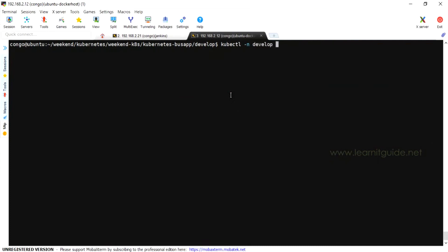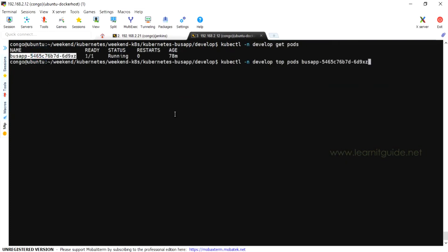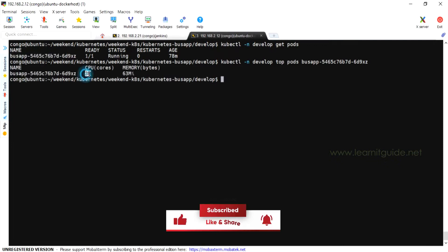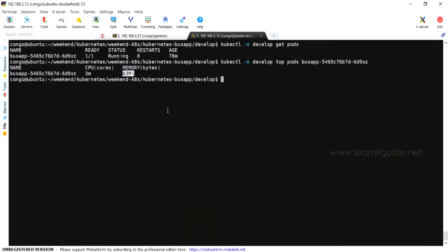There is already a pod running on the Develop Namespace. In that pod, we will check using the top command. I will show the usage — this particular pod will consume certain CPU and memory.